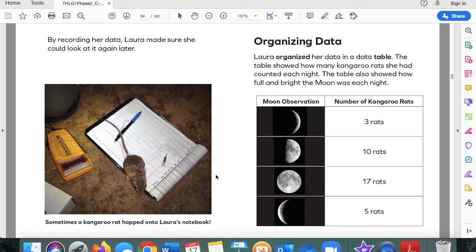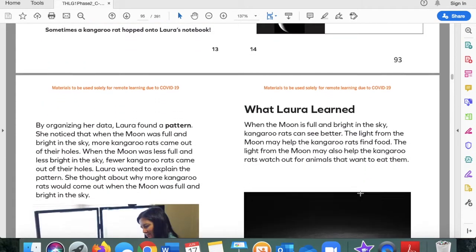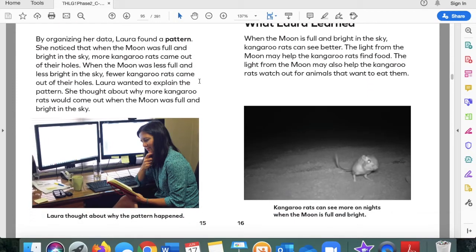Organizing data. Laura organized her data in a data table. The table showed how many kangaroo rats she had counted each night and how full and bright the moon was each night. Here it is not so full; here it is full. From observations, the more full the moon was, the more rats she would see. By organizing her data, Laura found a pattern: when the moon was full and bright, more kangaroo rats came out of their holes. When the moon was less full and less bright, fewer kangaroo rats came out.